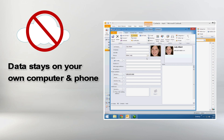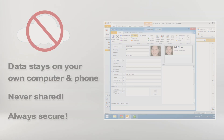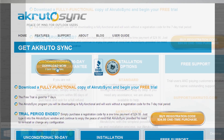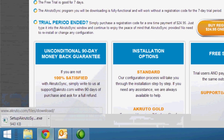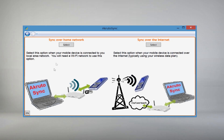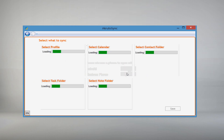your data stays on your own computer and phone. It's never shared. It's always secure. After downloading the program, AccurdoSync will help you set up an exchange account on your phone, guiding you step-by-step on how to get started.